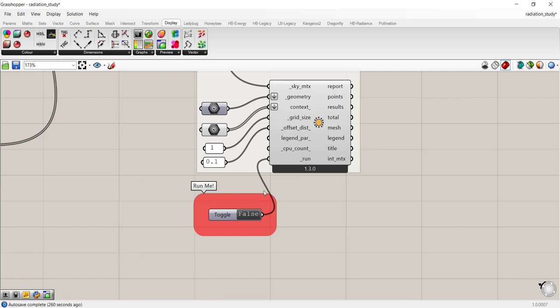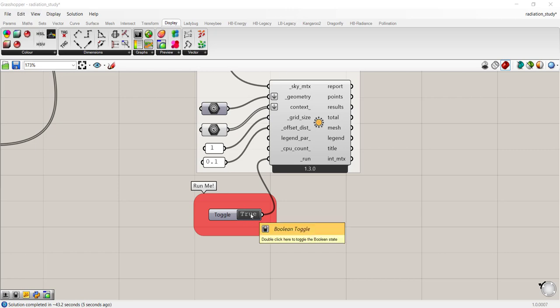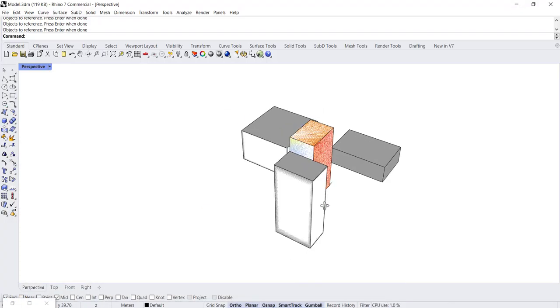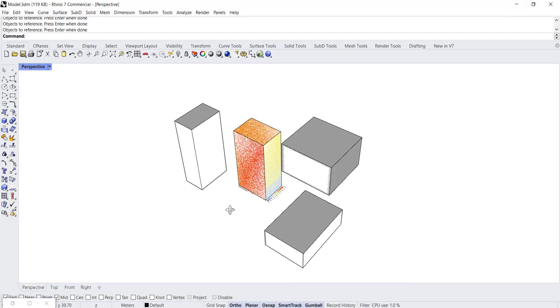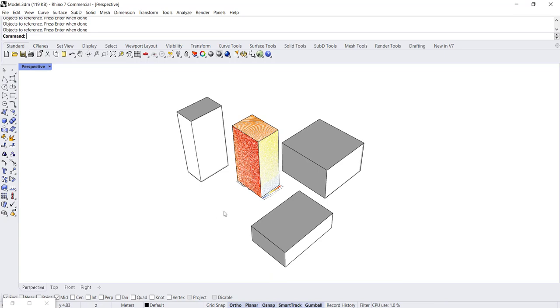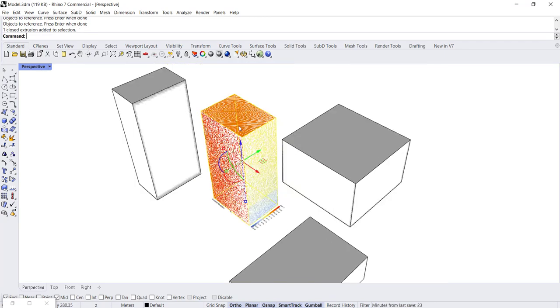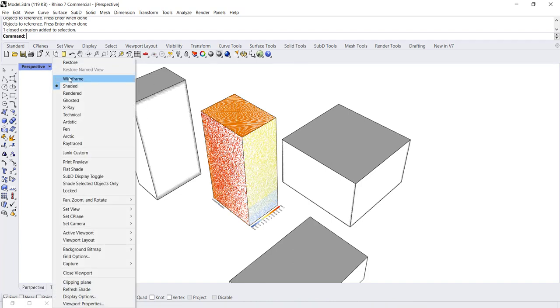So I'll double click on false to let that run and hit pause. So that went ahead and ran. And now it's turned to true. So if we go to our Rhino space, we'll now see that the geometry is there. And you'll see that it looks kind of speckled.